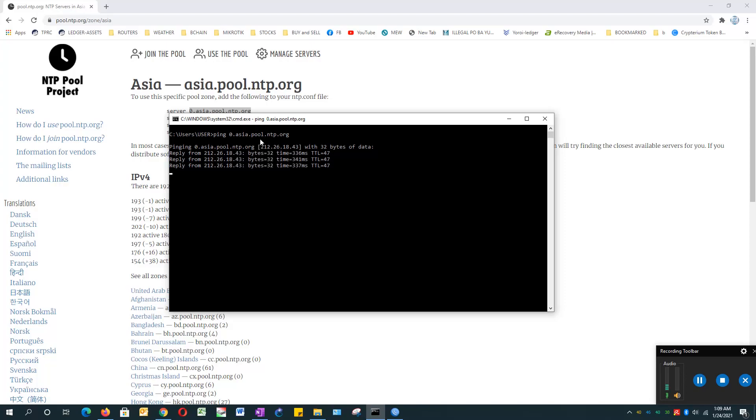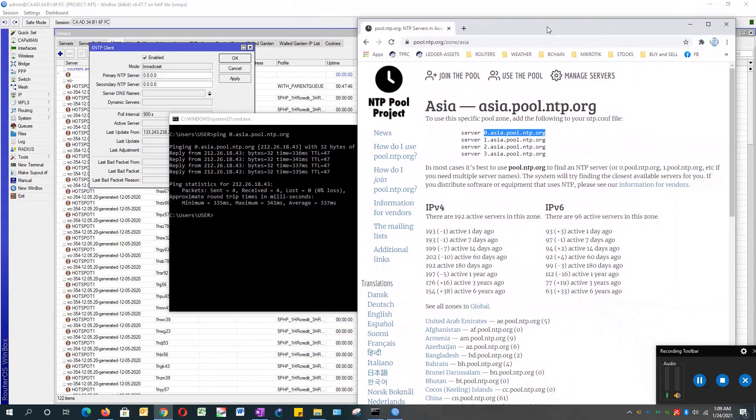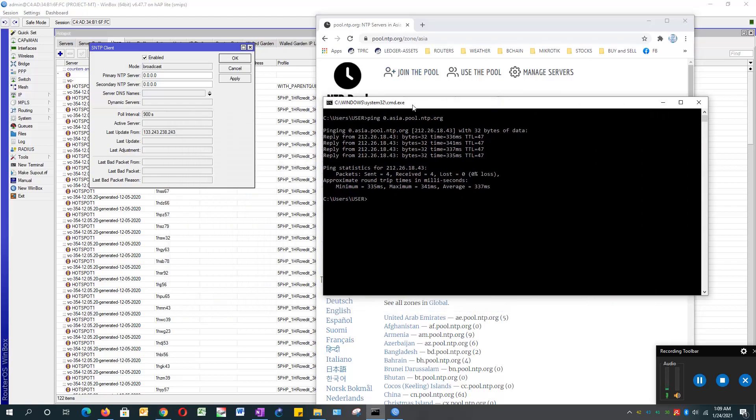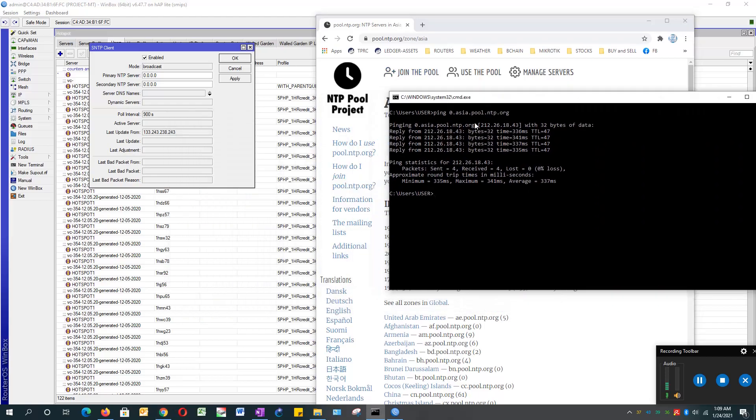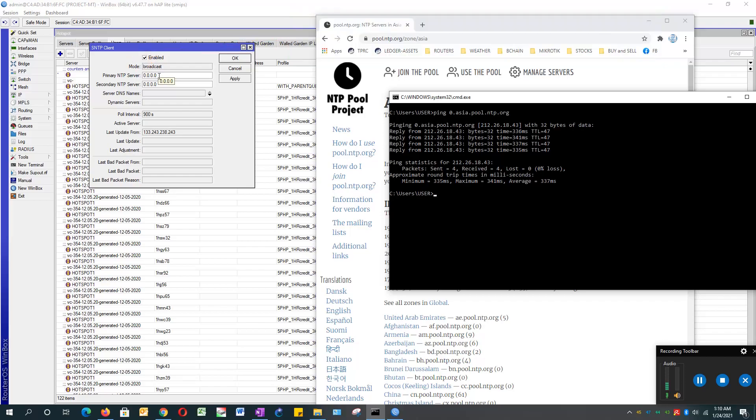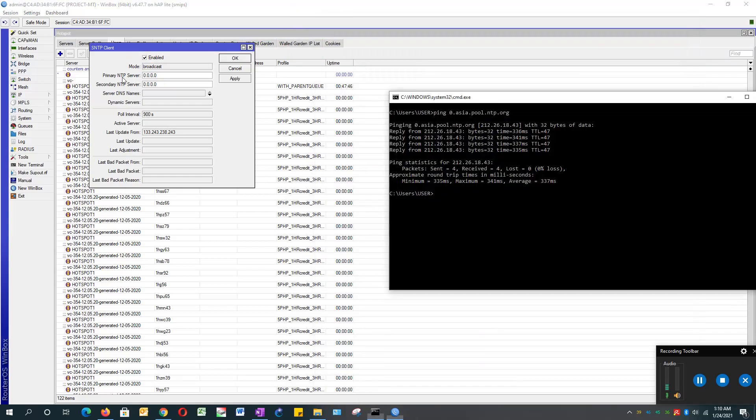Now once you get the IP address, key in the IP address in the primary SNTP. You can also add the secondary SNTP - just search for another server, probably located in Europe or US.